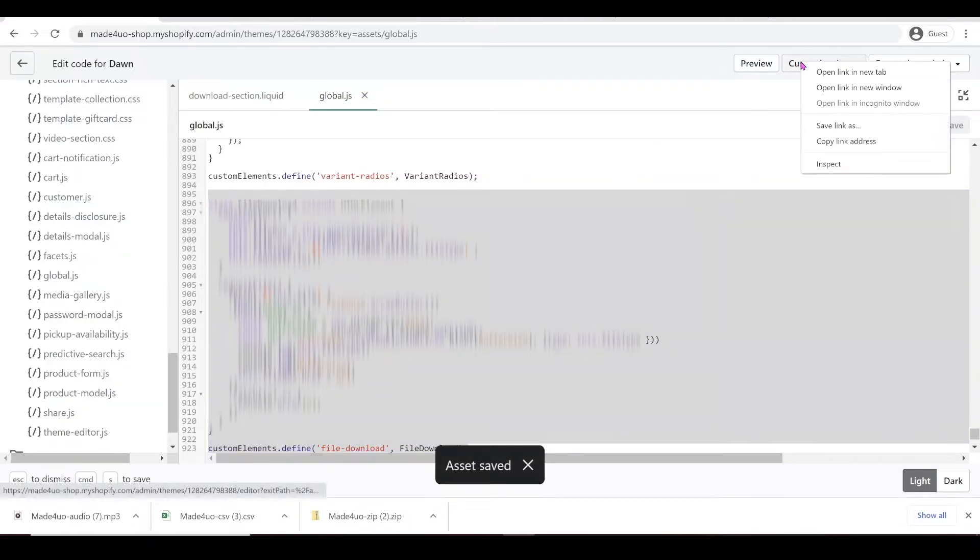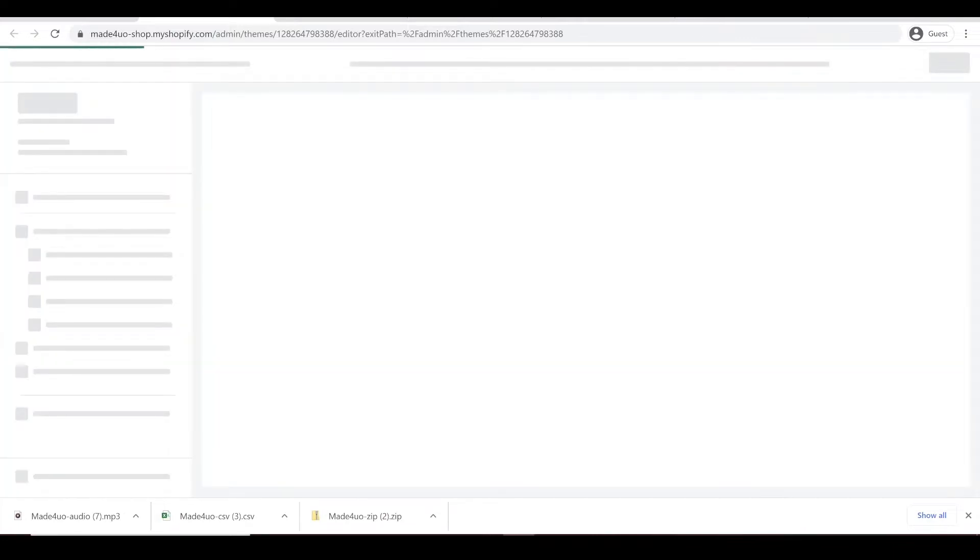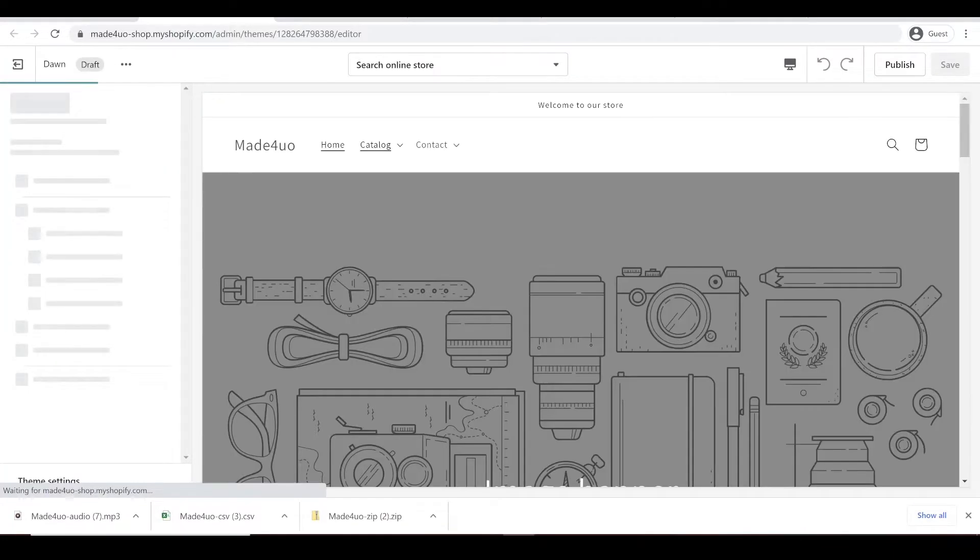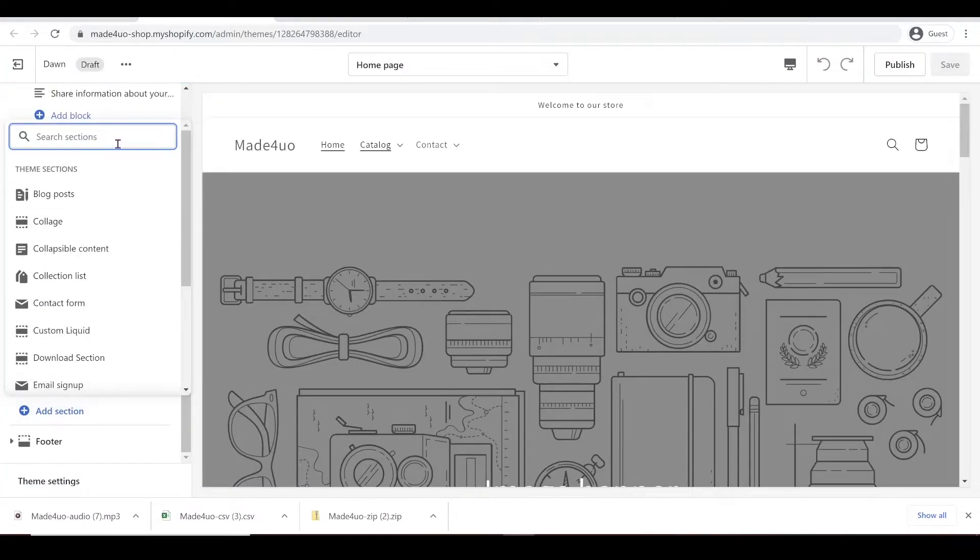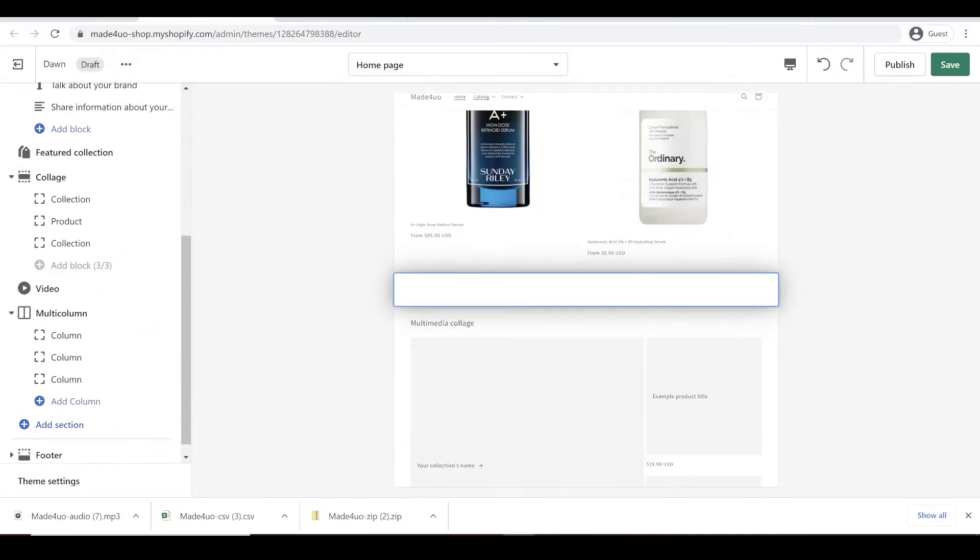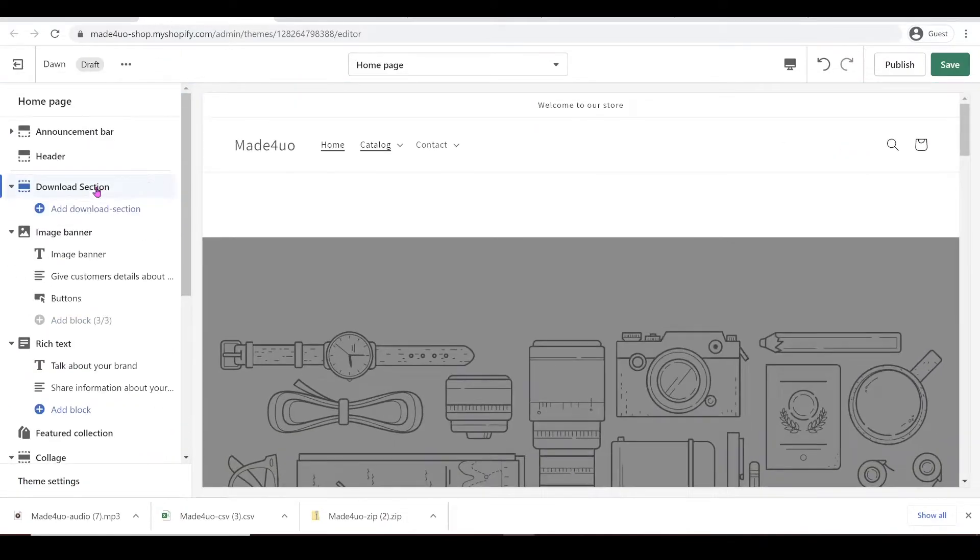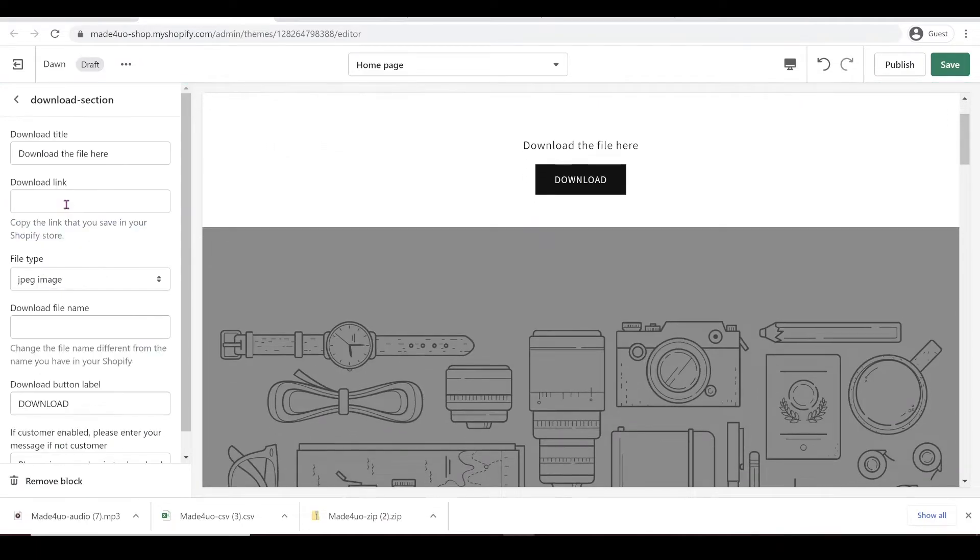And that's it. We'll just have to customize the theme and add our files. Let's add a new section and look for download section. And we're going to put it up here so we can see it better.